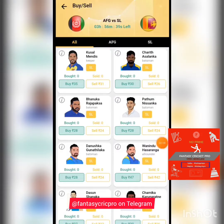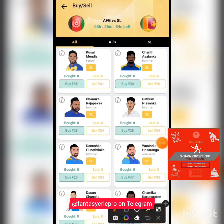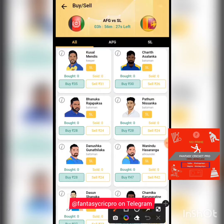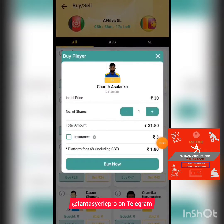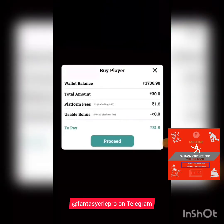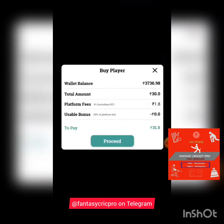For example, I am buying Charith Asalanka for rupees 30, as you can see here. If Asalanka in the game crosses 30 points — say he gets 42 points — then whatever is over and above rupees 30 is my profit. When I buy the player, there is also a small platform fee, but that platform fee can be offset by the bonus and rewards you get, which is why I was insisting you use the link below.